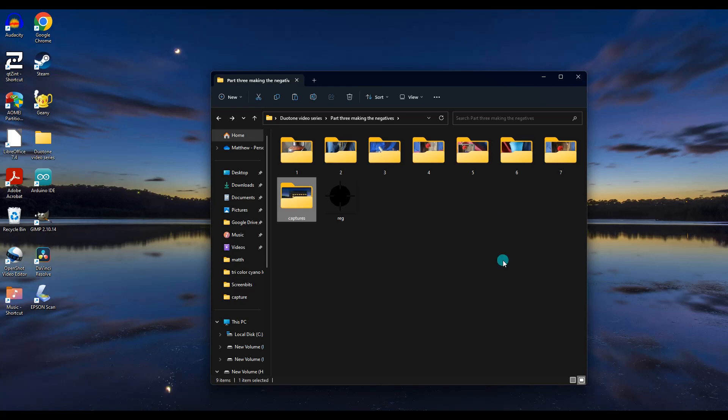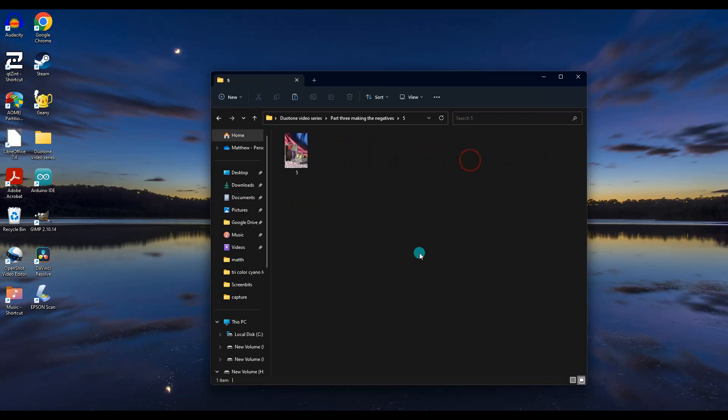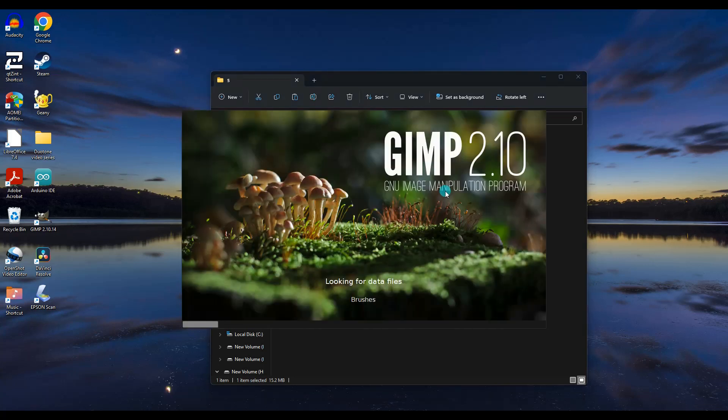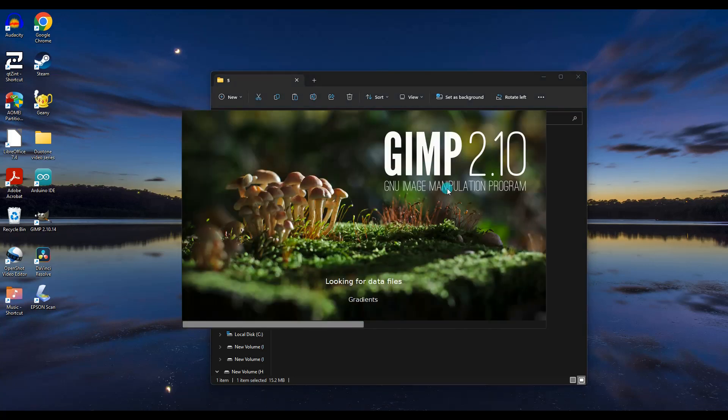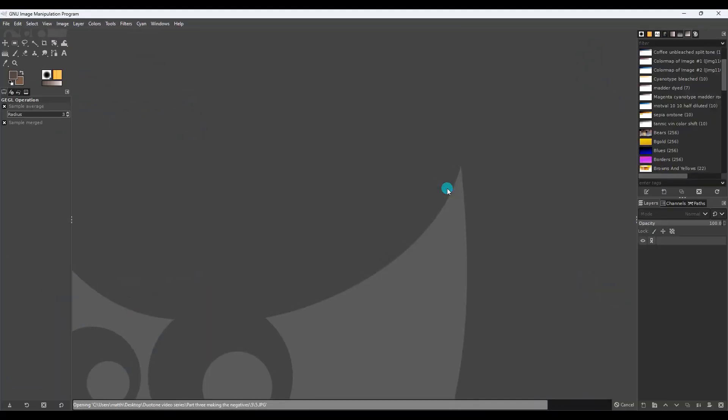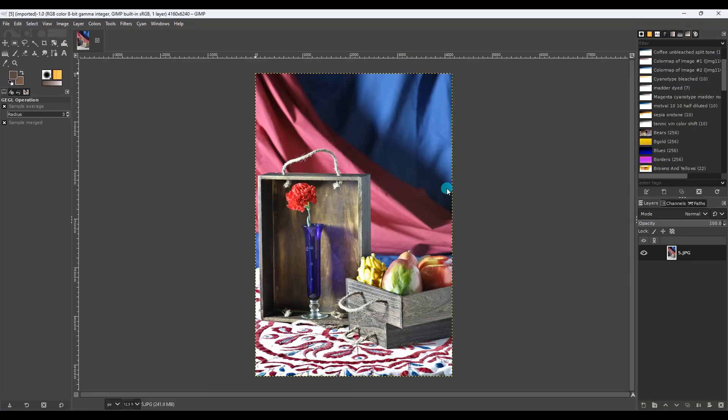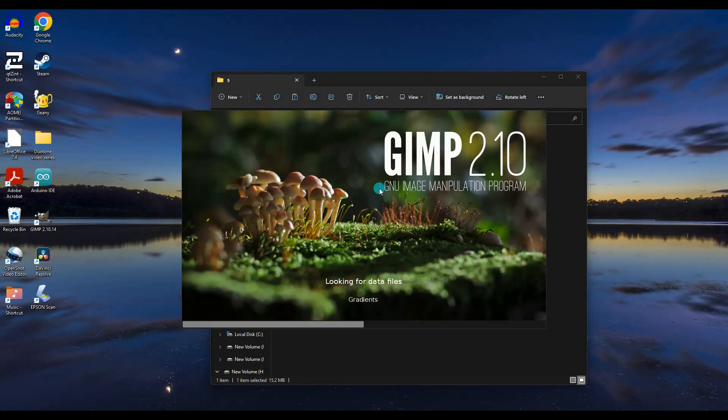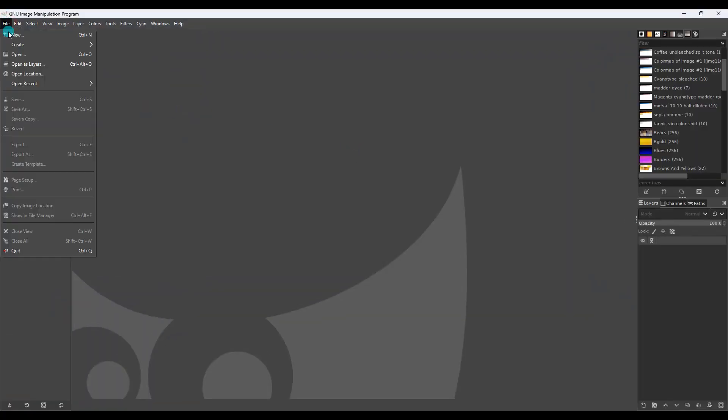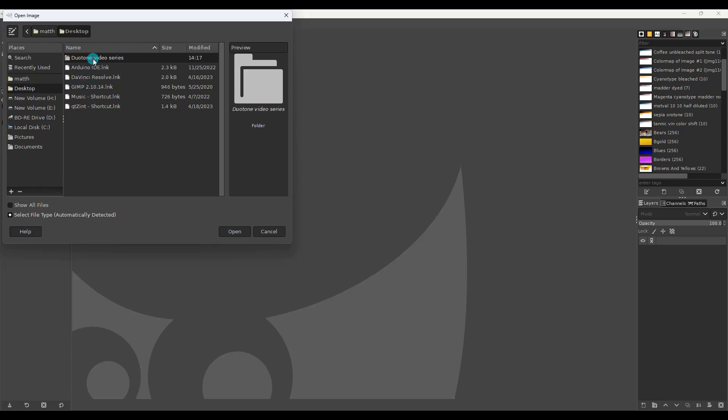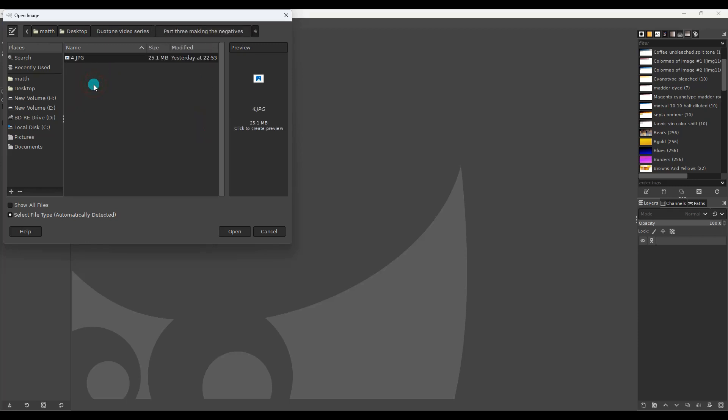So the easiest way to open a picture after you've installed GIMP, you can just go to the image. You can right click on it and click open with GIMP and it will open right up.